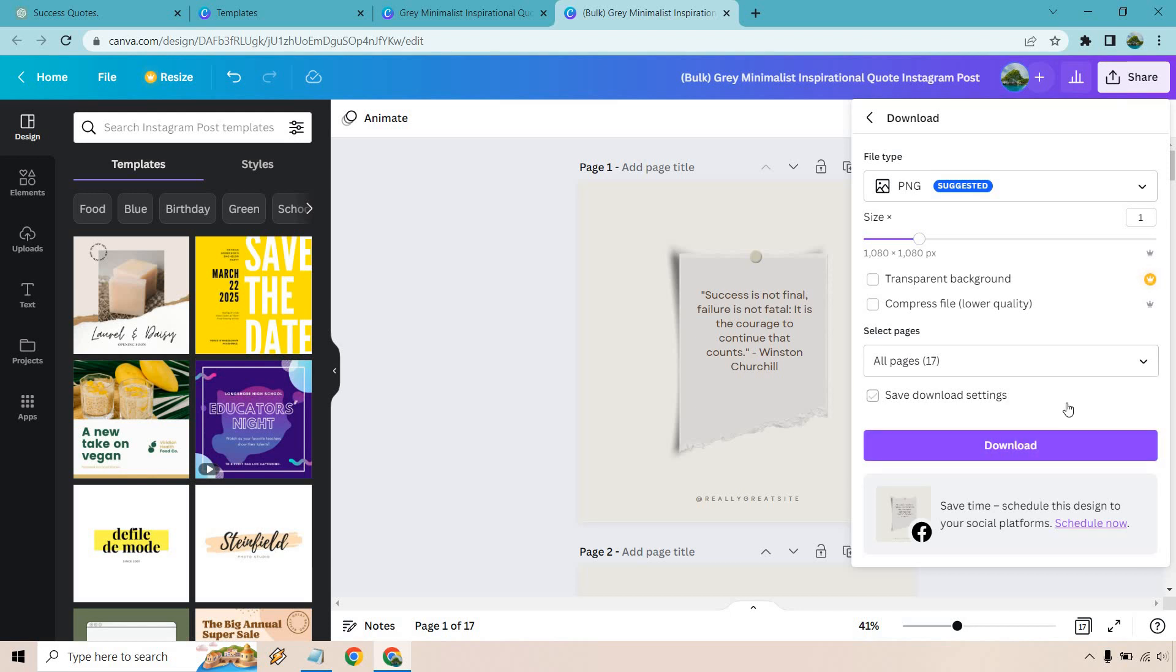So I don't know how quick that was, but that was a very quick tutorial when it comes to using ChatGPT, coming up with content and then pasting it into Canva where you can bulk create them. The one thing I do want to let you know is that you're going to need to have some type of design.